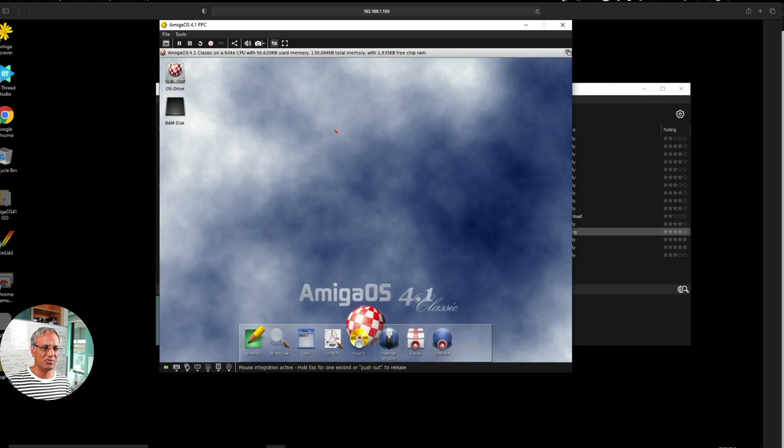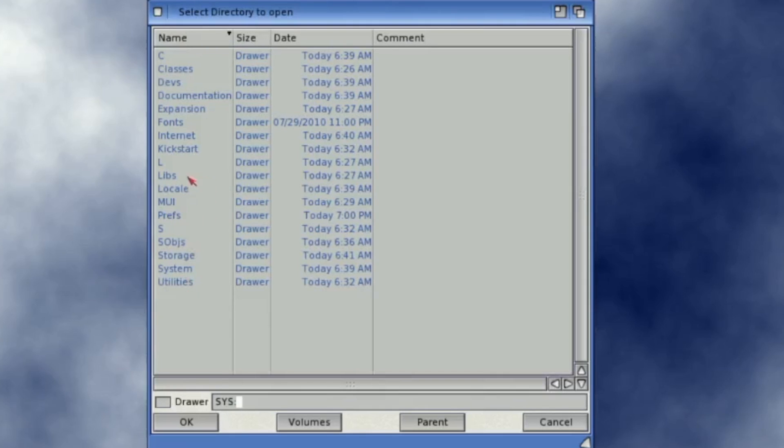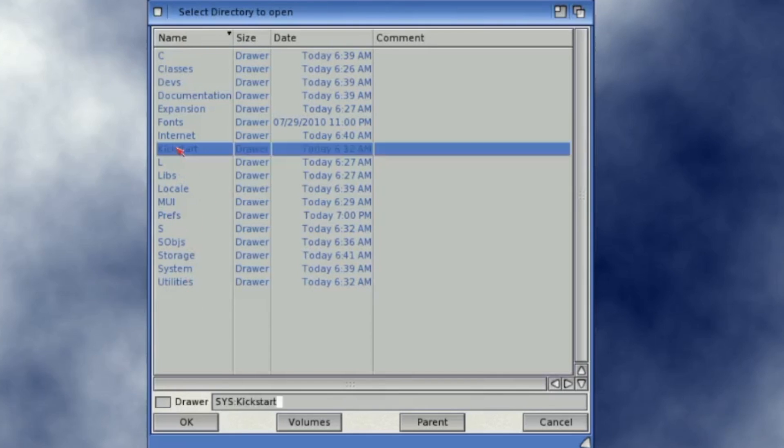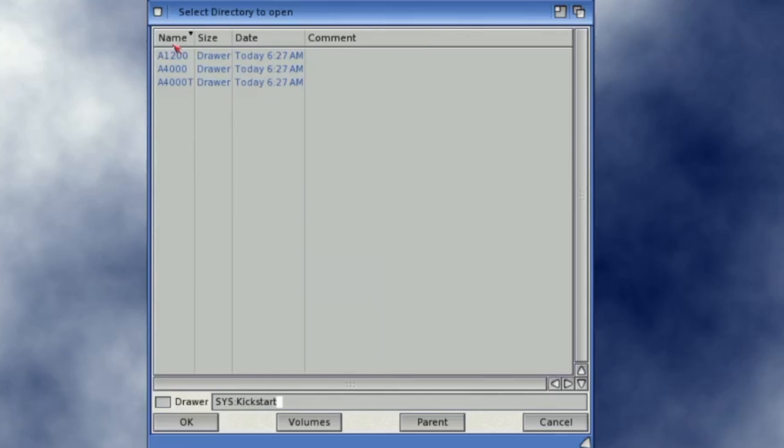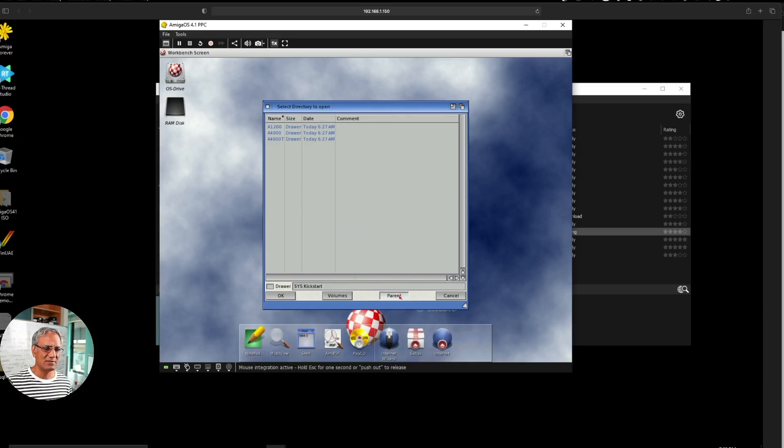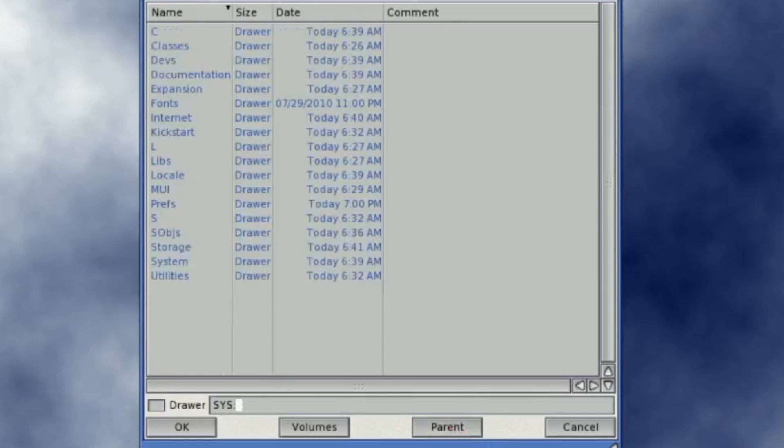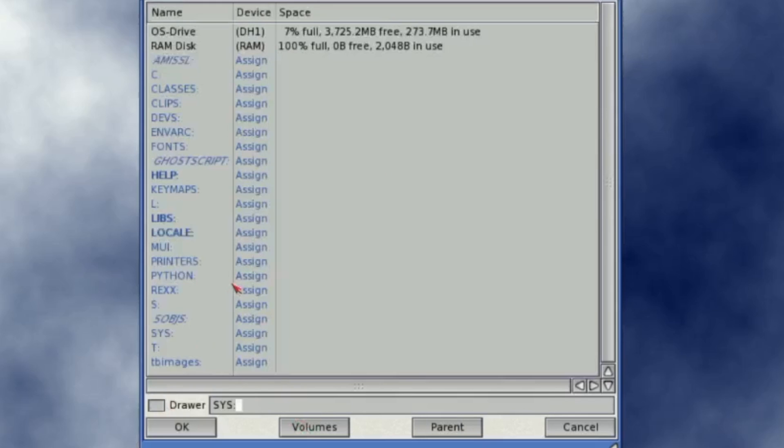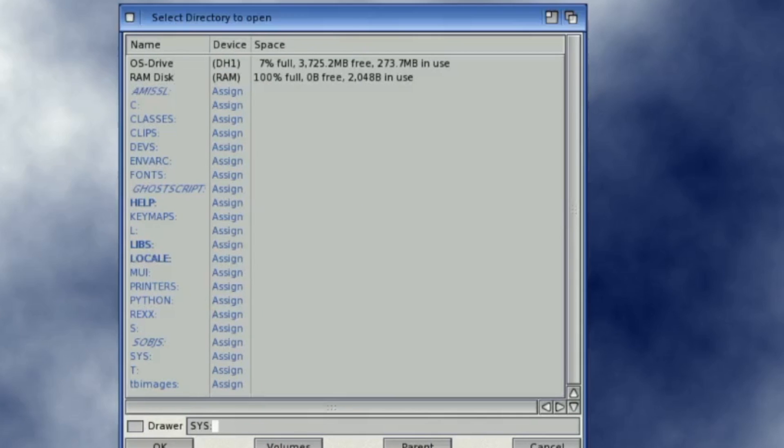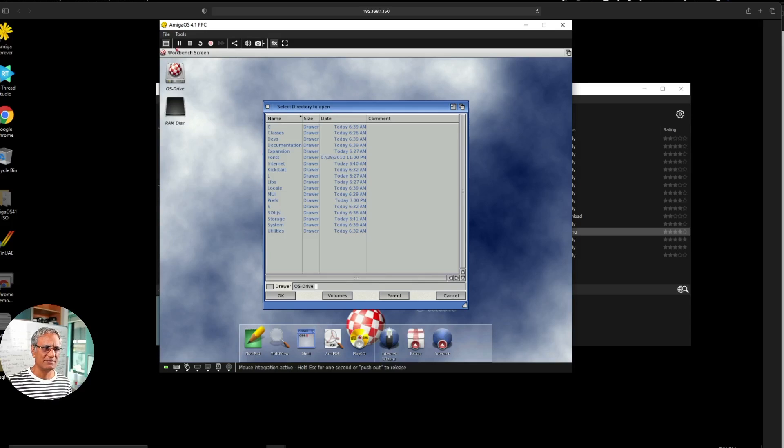If you want to open a drawer it gives you a list of the directories which are in the hard drive. If we go to Kickstart, it gives you these directories. You can actually go back to the parent, so this is how you navigate back to the previous directories and so on. These are the drawers. Now we can also look at the volumes which are actually on the hard drive. So let's look at the volumes. These are all the different volumes. You've got the OS drive which is the hard drive and it's 7% full, and you've got RAM drive which is 100% full. Let's get out of this, it's a bit fiddly on the mouse here.